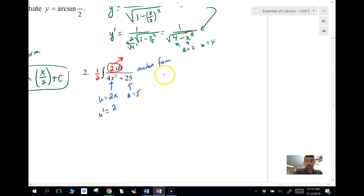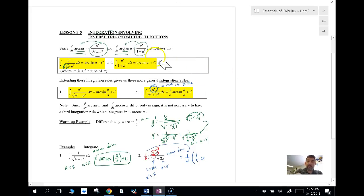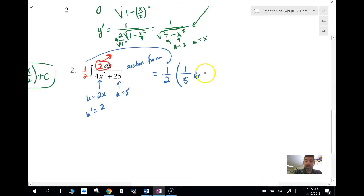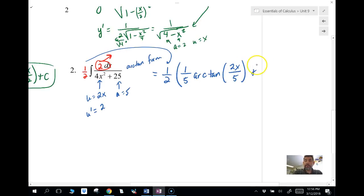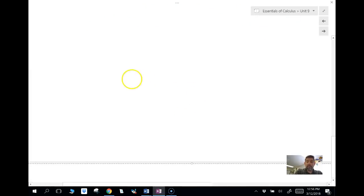Now I have my hook for the reverse chain rule. The anti-derivative is one-half times one over a times arc tangent of u over a, plus C. That gives us one-half times one-fifth times arc tangent of 2x over 5, plus C. You can simplify one-half times one-fifth to one-tenth if you'd like.